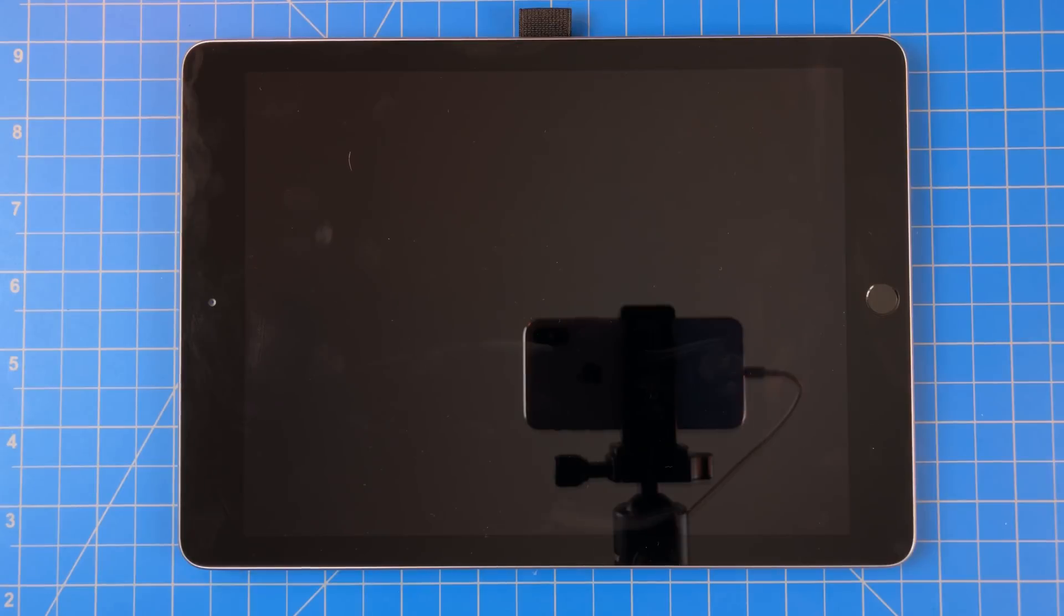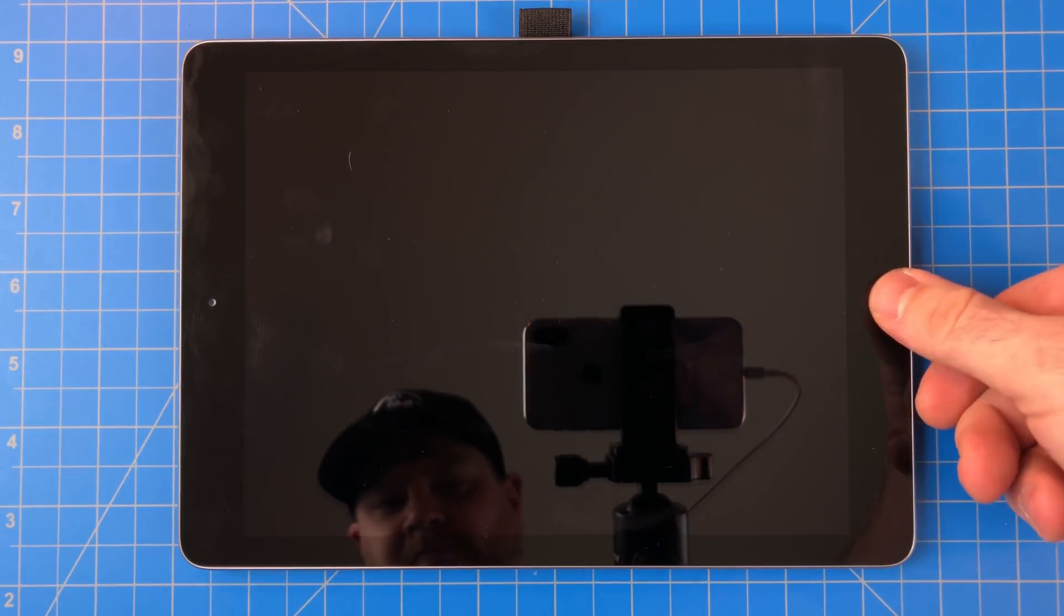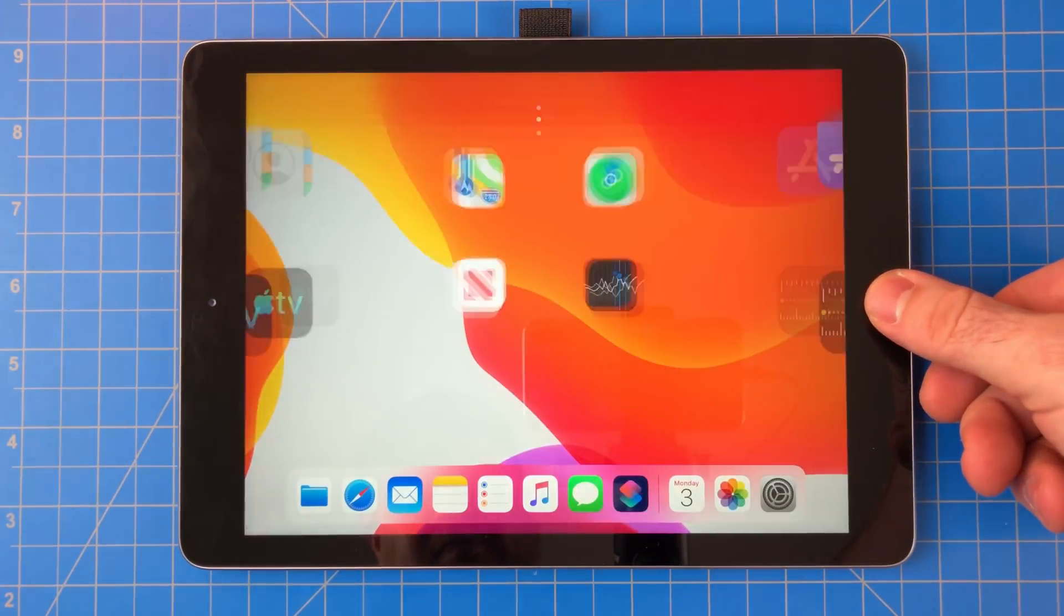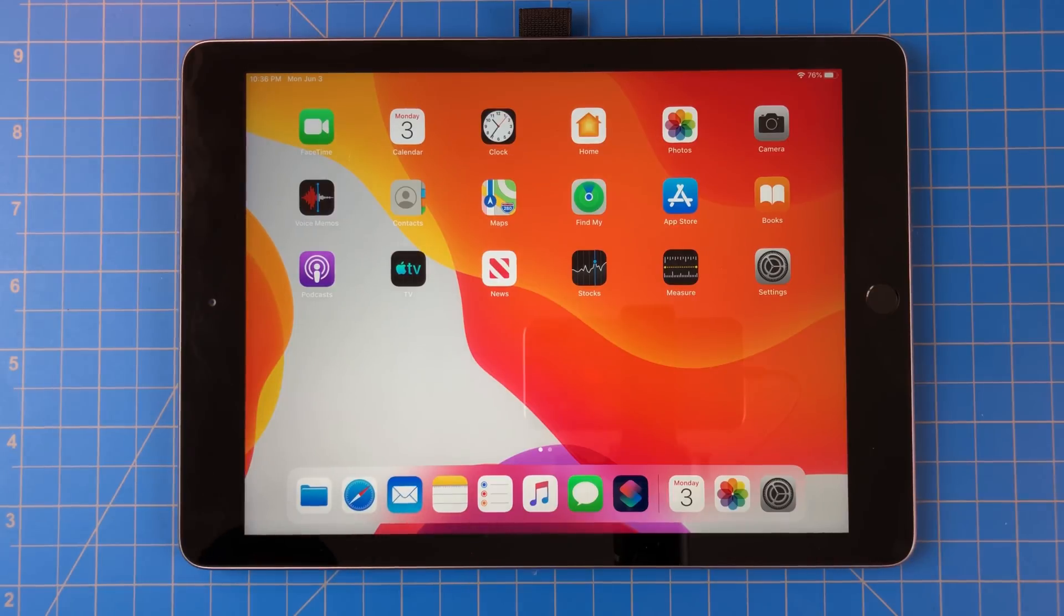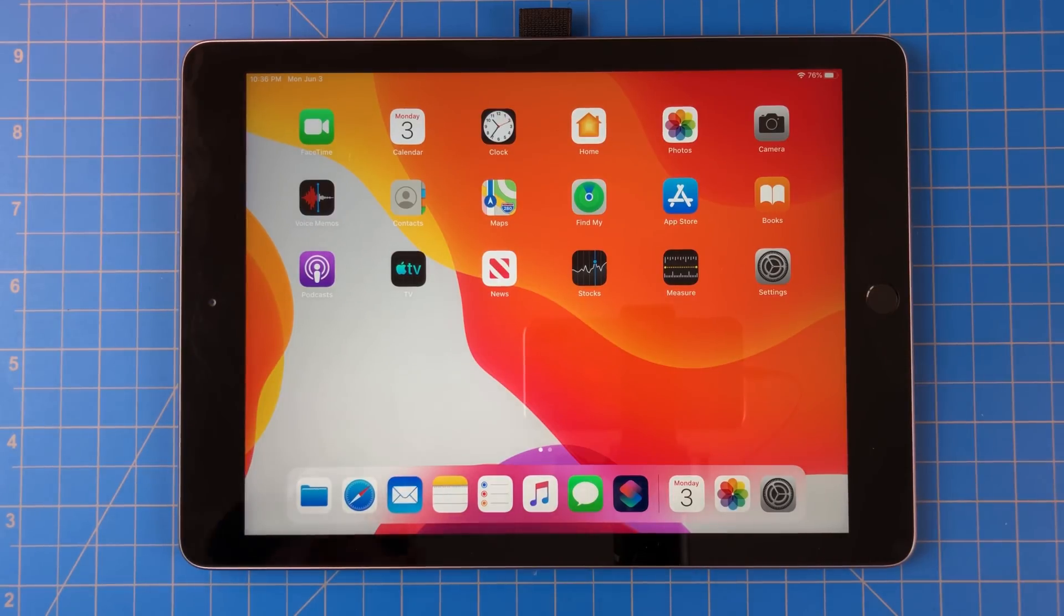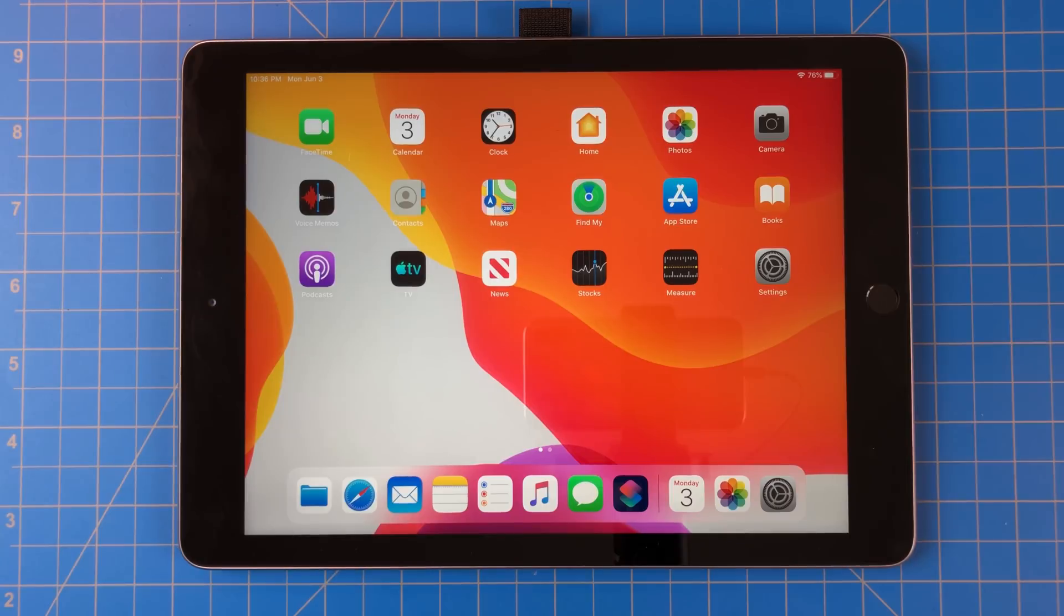Apple just held their annual WWDC keynote and announced the next major versions of all of their operating systems. To everyone's surprise, they announced a new one, iPadOS.